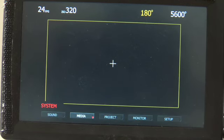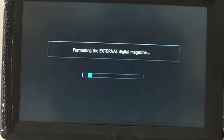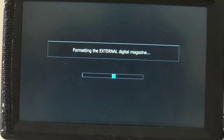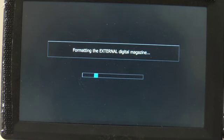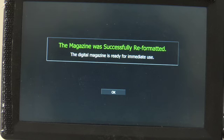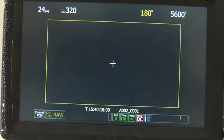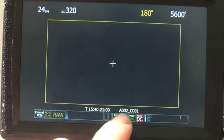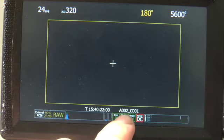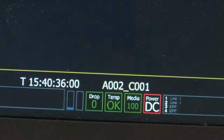We go left to media, choose down to choose it, and then I'm just going to push the joystick in for format. Now this is going to take a little longer because it's the hard drive instead of the compact flash. Okay, so magazine successfully reformatted. I'm going to select OK by pushing in the joystick, and now we see that it automatically increased, it's now A002 clip 001.